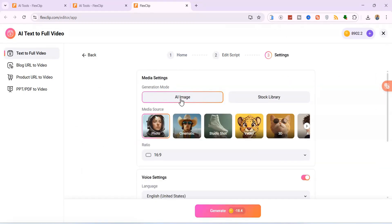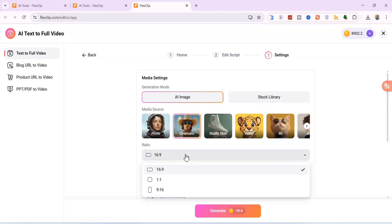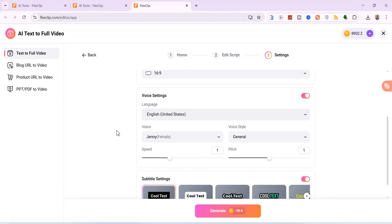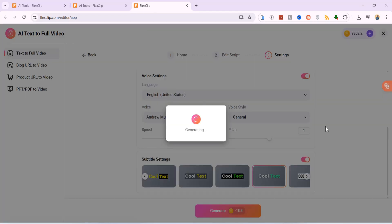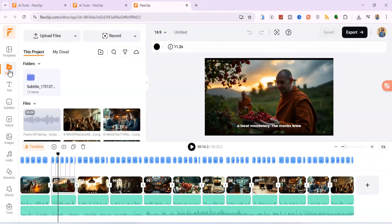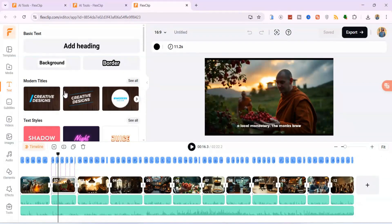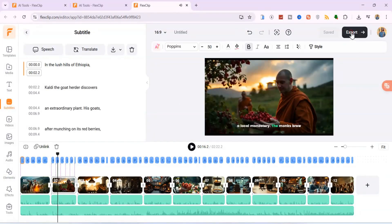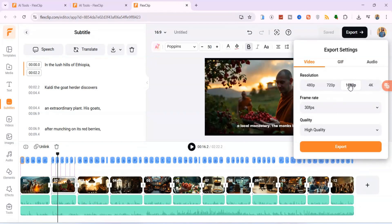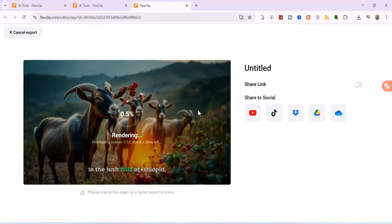For the visuals, you have two powerful options: either select AI image and FlexClip will generate custom AI images for each scene based on your script, or you can use its extensive stock library. For this demonstration, I'll choose the AI image option to showcase its generative power. Next, choose the style, set the aspect ratio, set the language — I'll leave it as English — choose your desired voiceover, select a caption style if you want subtitles, and finally click Generate. After generating your full video, FlexClip brings you to its powerful video editor. Here you have complete control: you can add more media, customise text, fine-tune subtitles, add music tracks, apply transitions between scenes, and so much more. It's a full-fledged editor that gives you creative freedom. Everything looks great, so I'll proceed and click Export. I'll go with 1080p for high quality, and your video will start rendering.